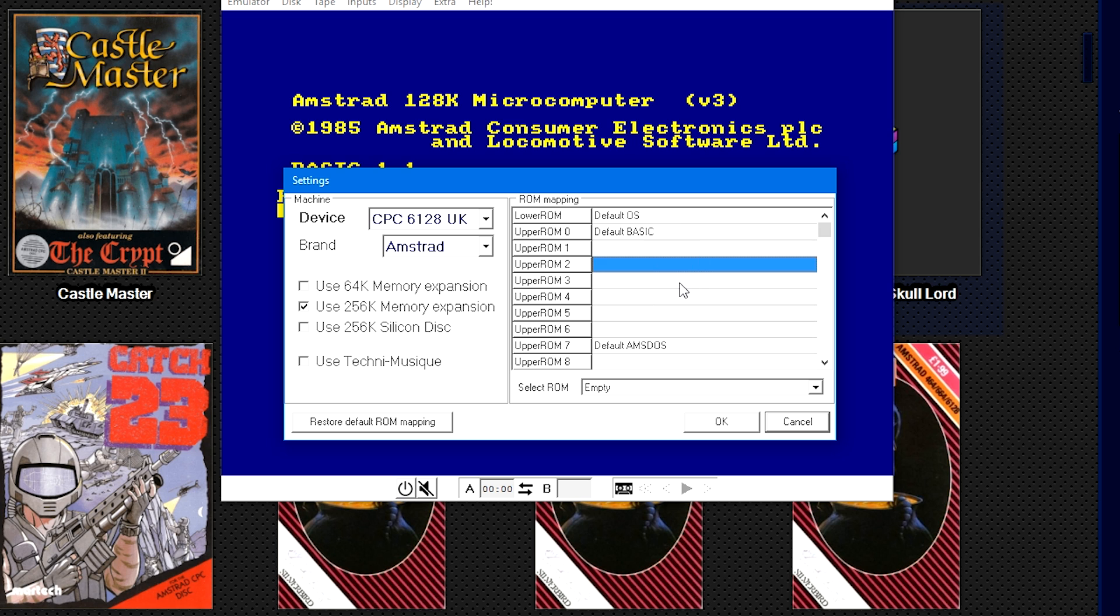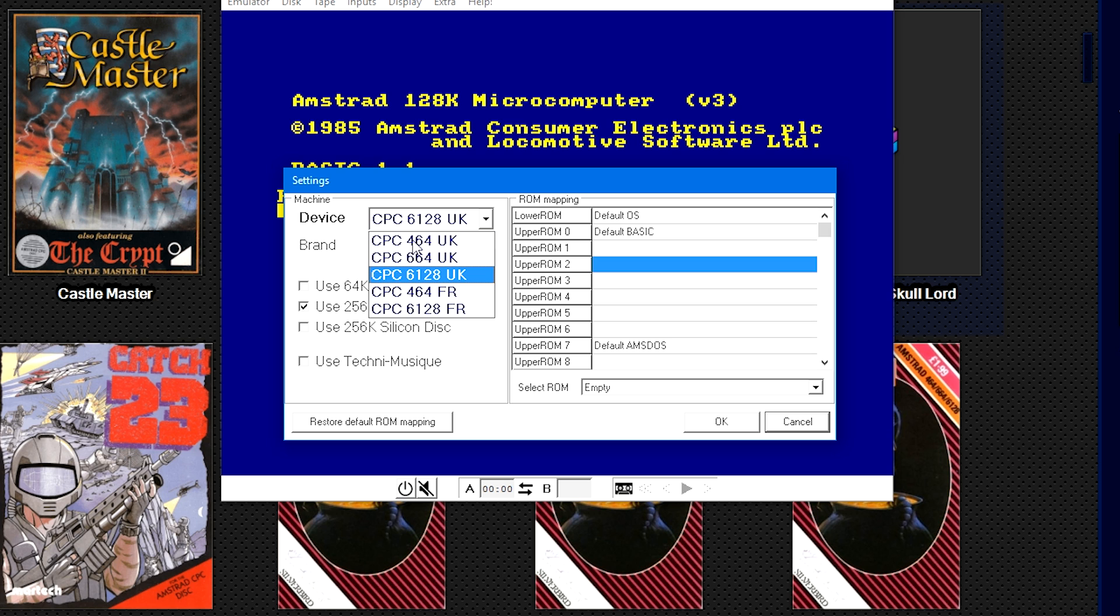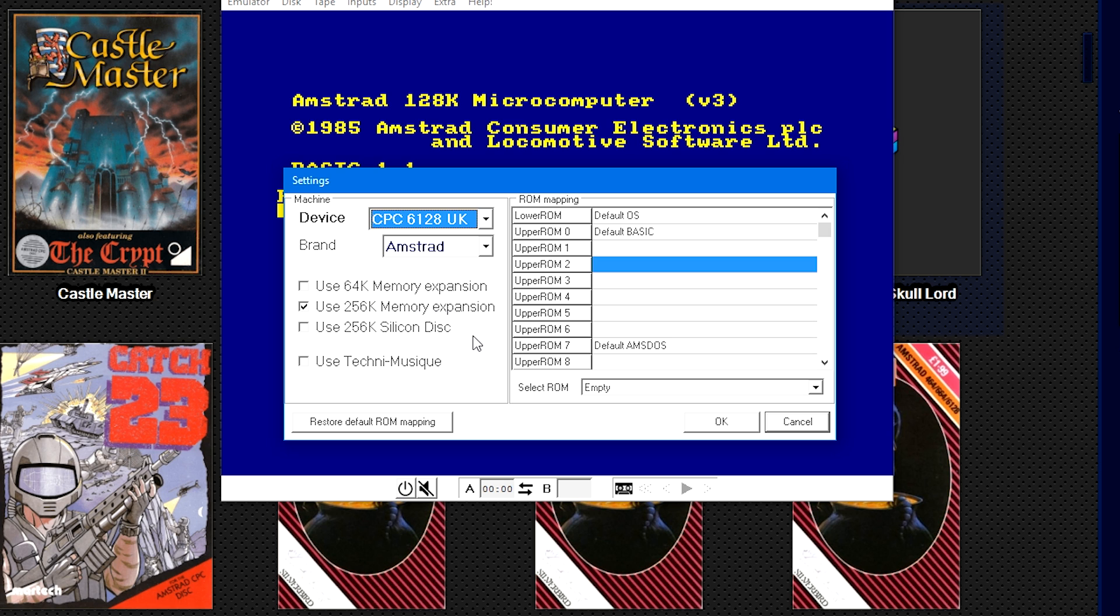I haven't come across a game that wouldn't load using the Default OS, BASIC, and AMSDOS. Built-in BIOS files - here on the left I've left the Brand as Amstrad, the Device I've left as the CPC 6128 UK, but you can change that to a French variant or an early variant of the Amstrad if you would like.